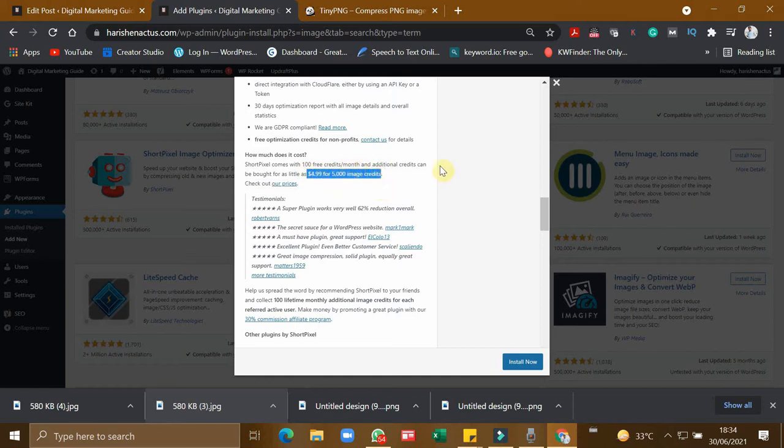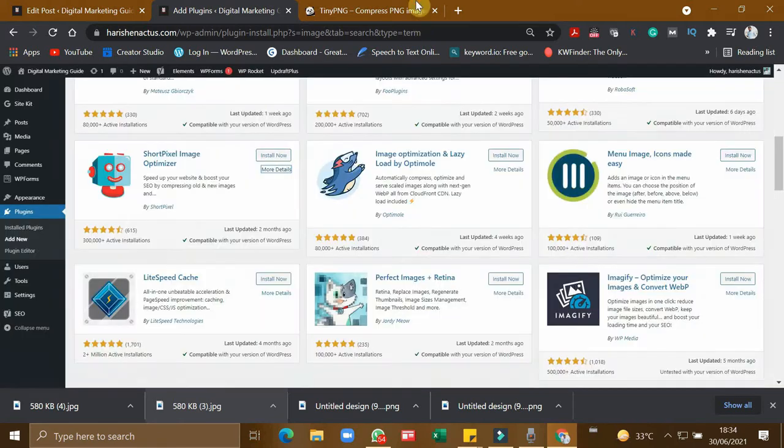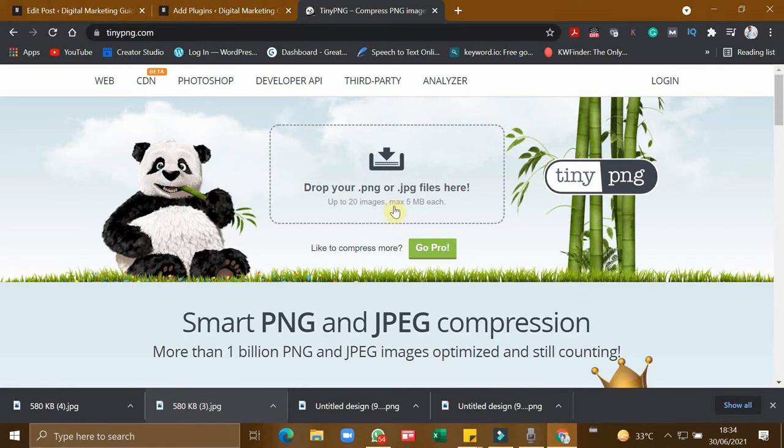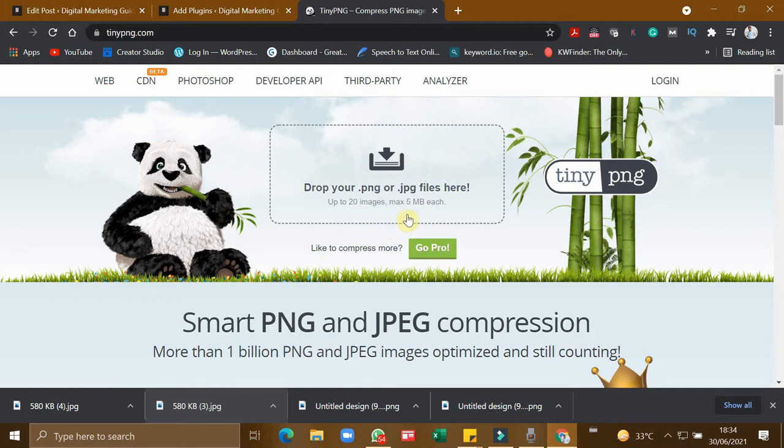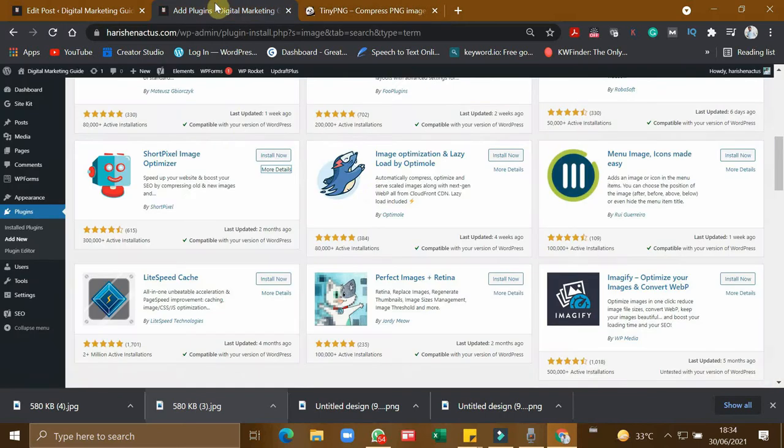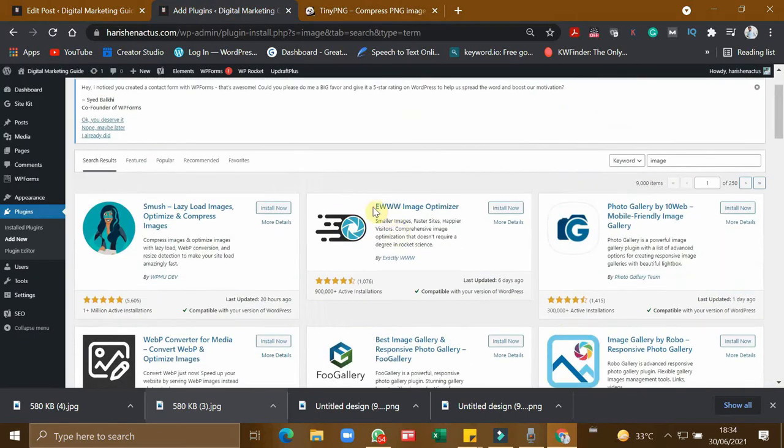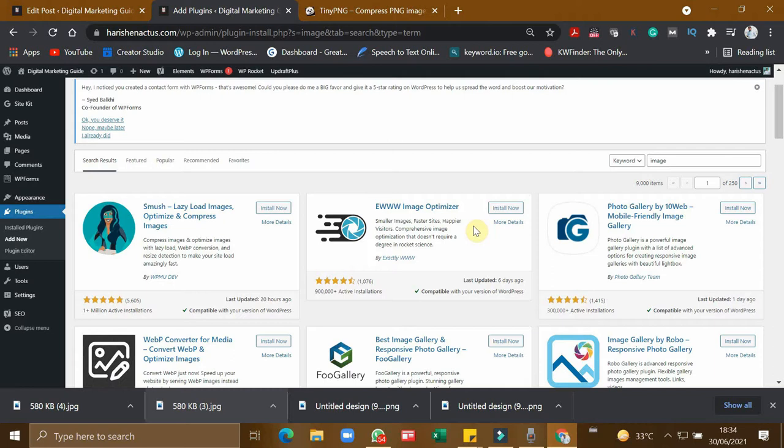So in order to avoid such paying capability, I choose tinypng.com. In this, there is only one restriction: your image should not be more than 5 MB. There is a very rare scenario to have 5 MB images to be compressed.